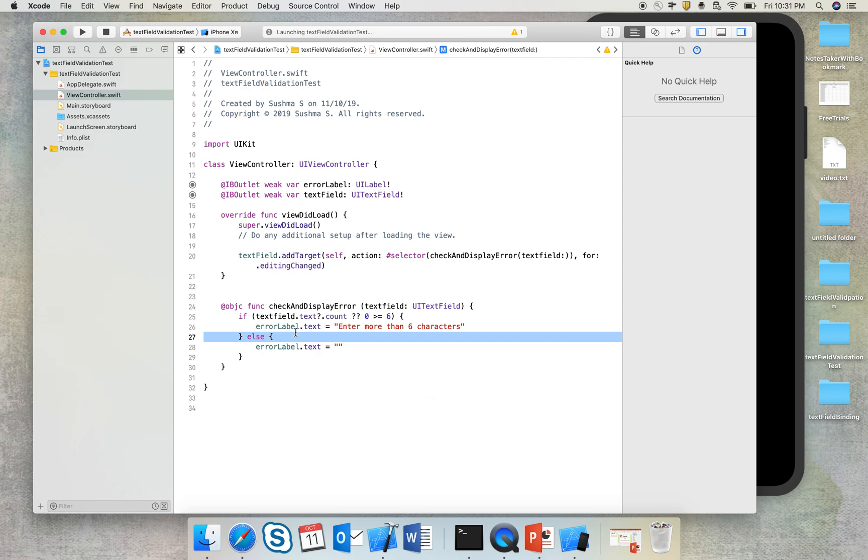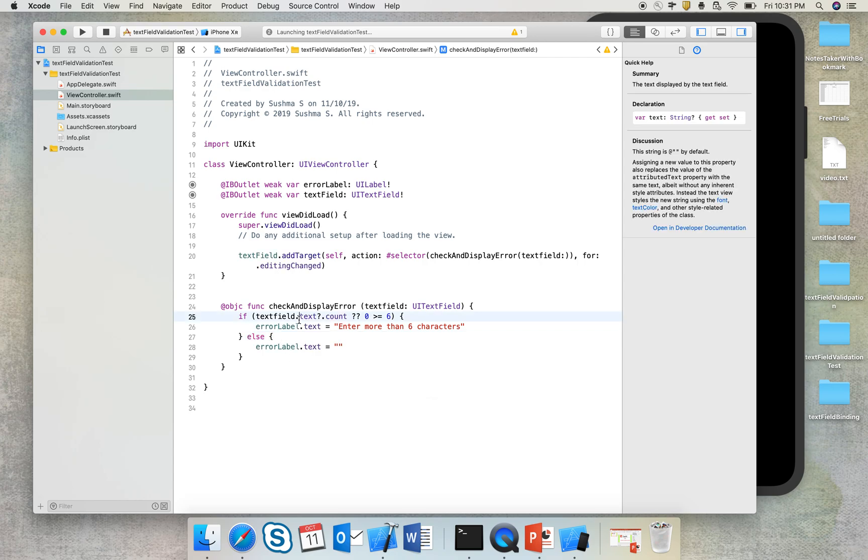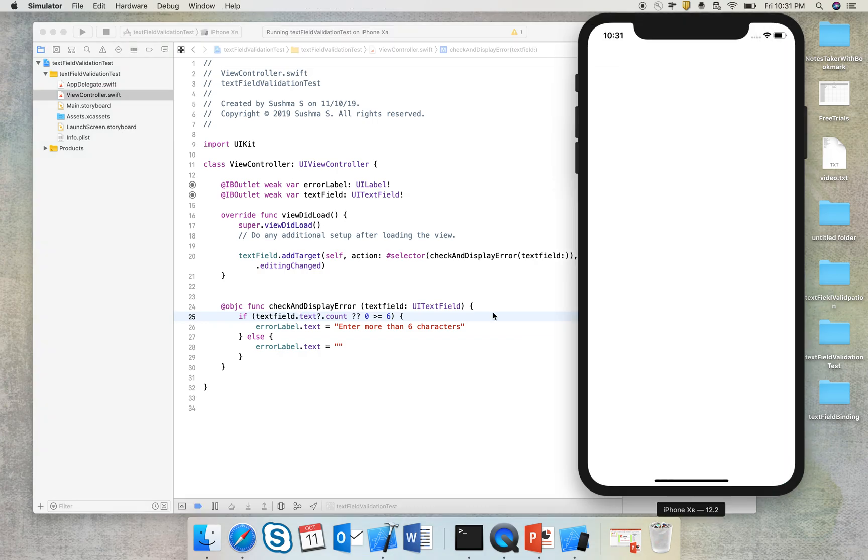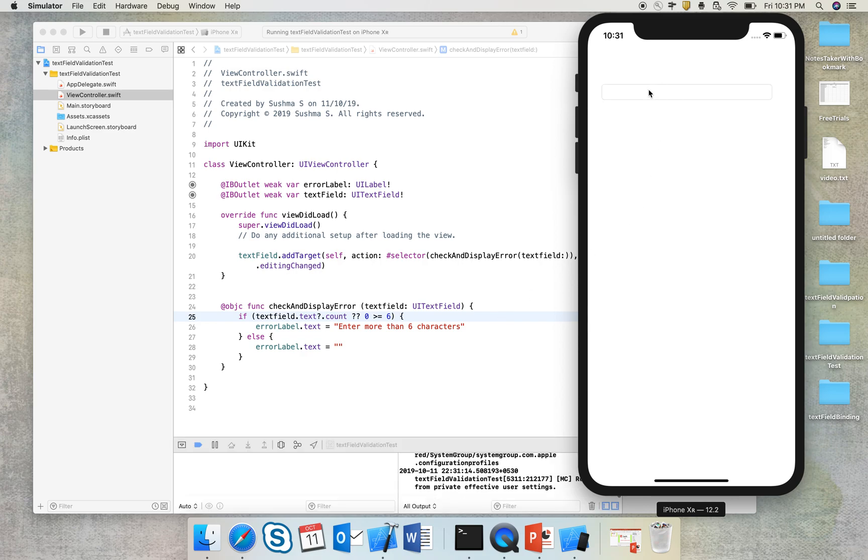So I'll run this and see what happens. So this is a very simple example, but we can make more complex checks in this method. Like we can check if the email is in proper format, or we can change the logic according to what we need. So let me check, I start typing.